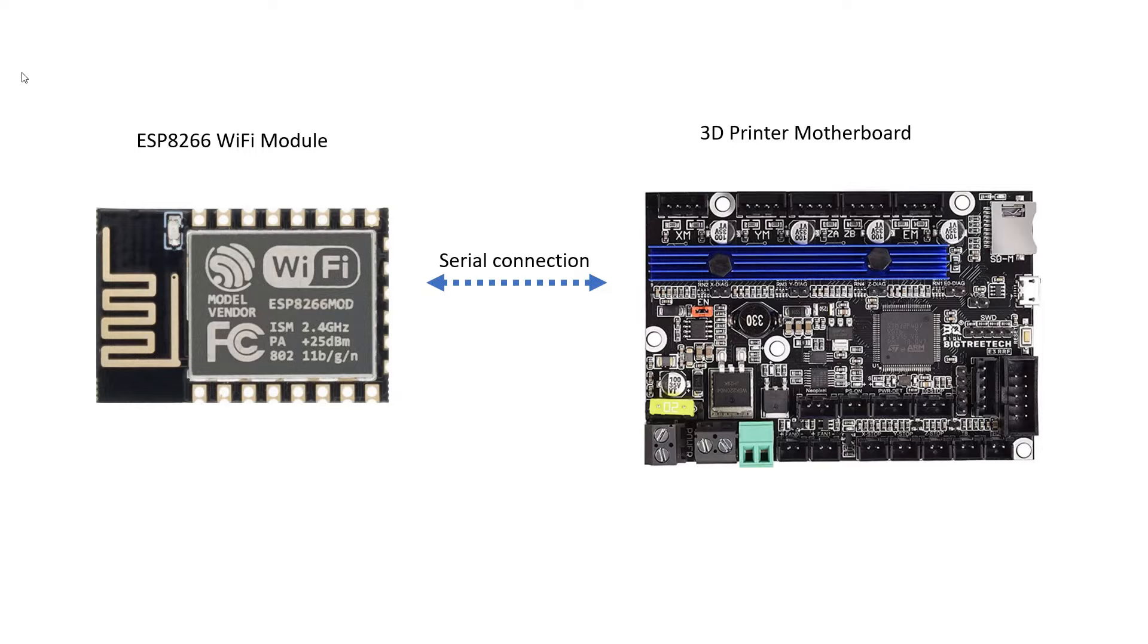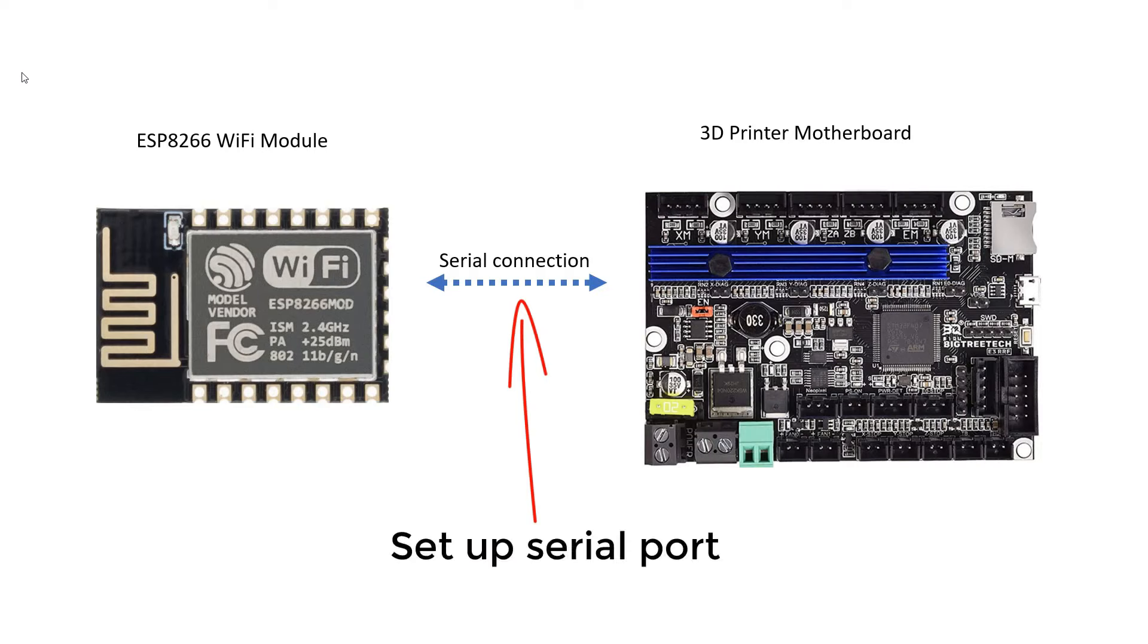To let your mainboard communicate with the ESP Wi-Fi module, we need to set the serial port to connect them.